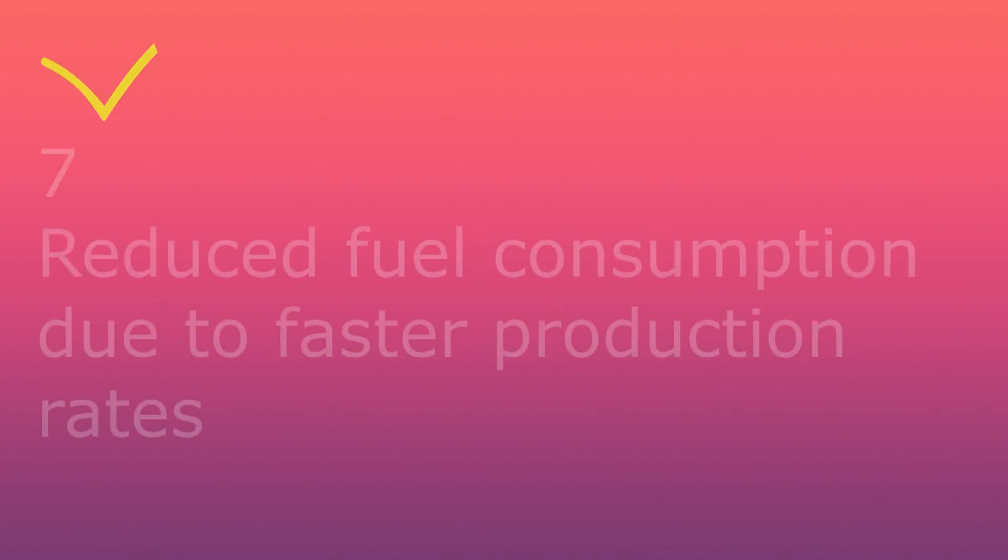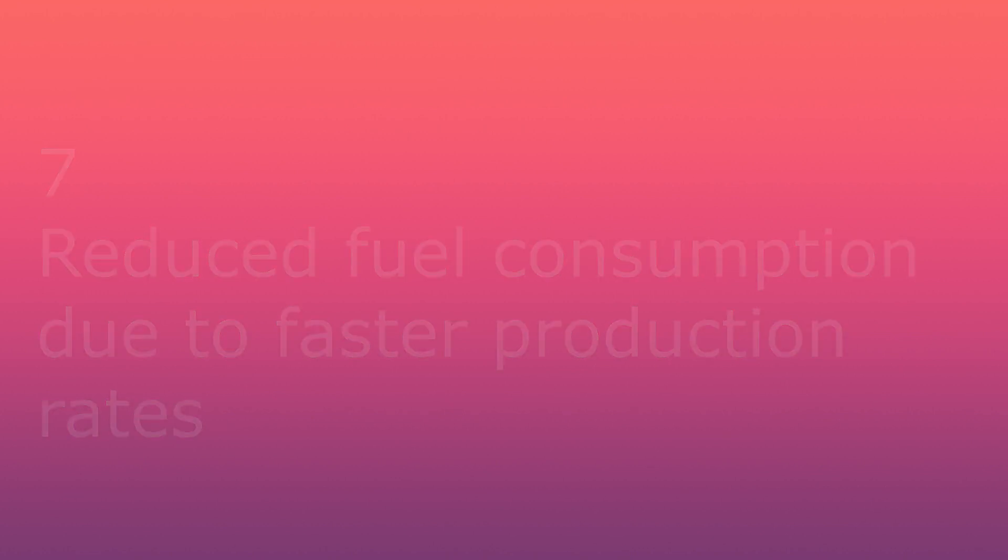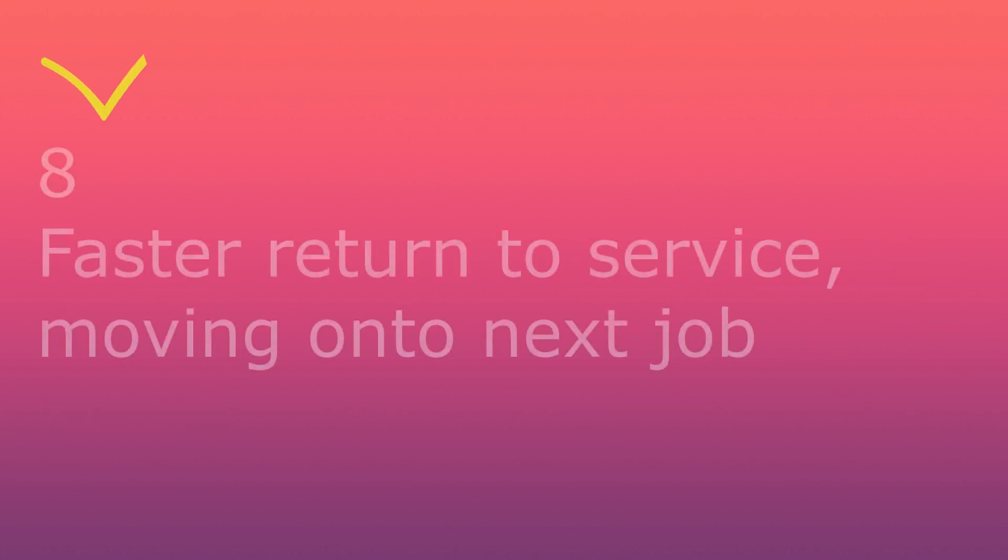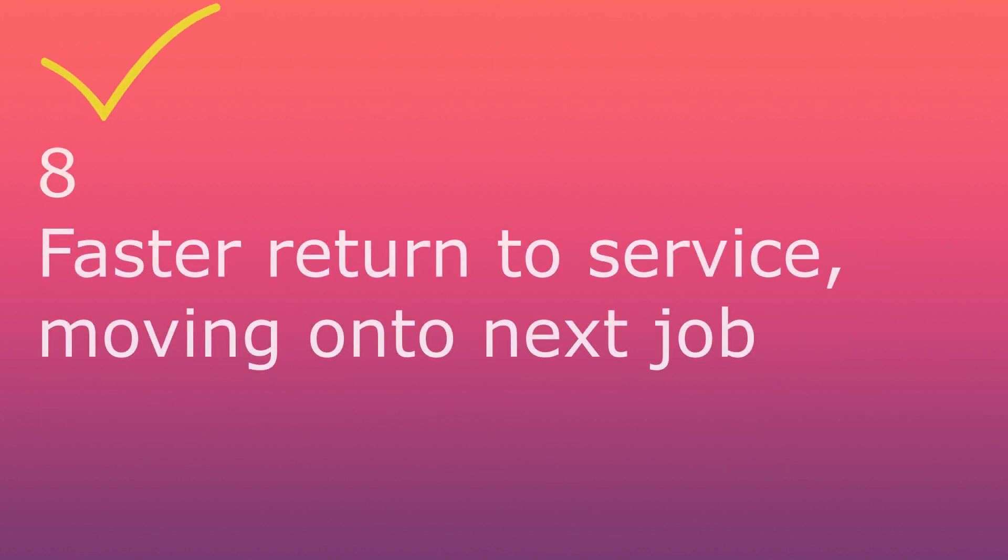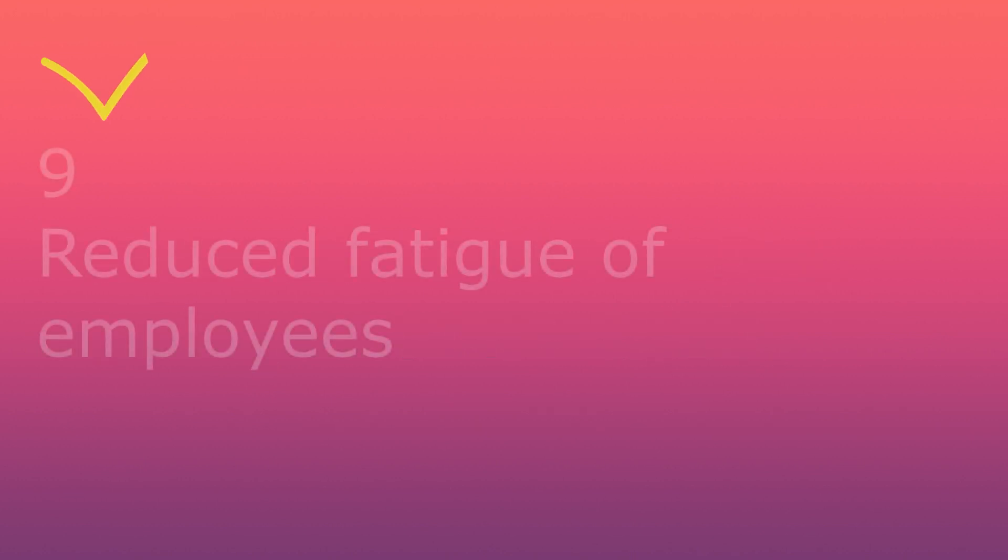Eighth, faster return to service moving on to next job.